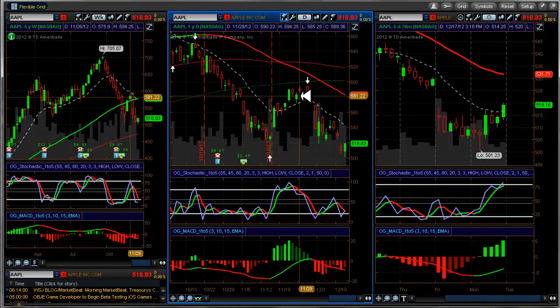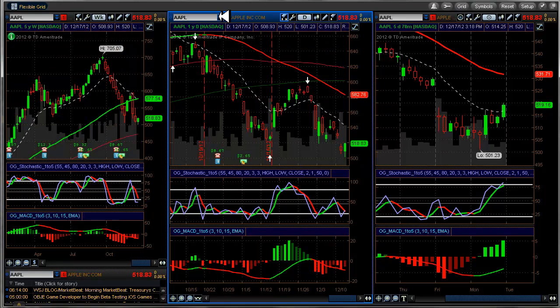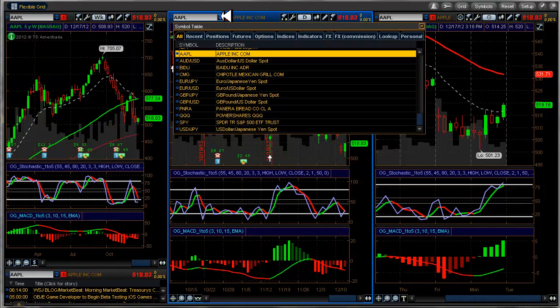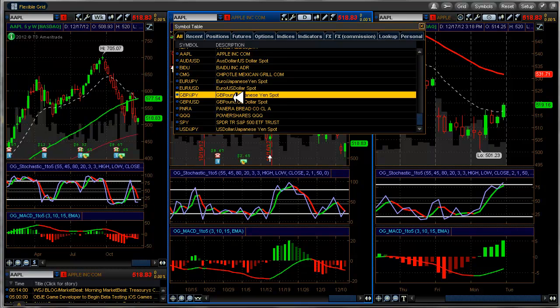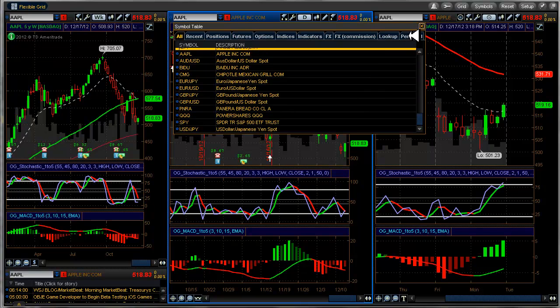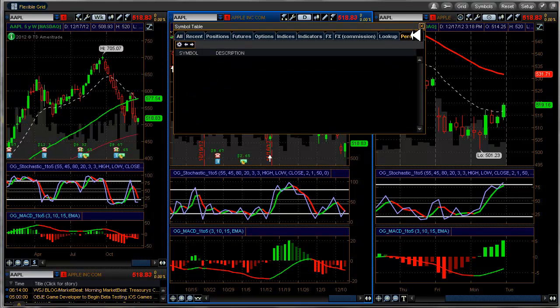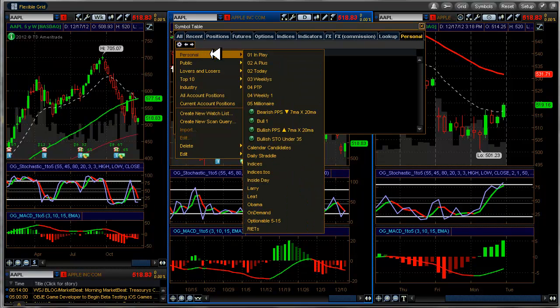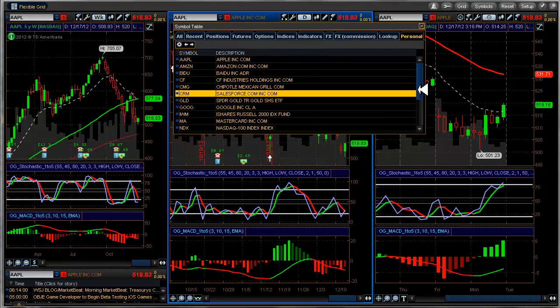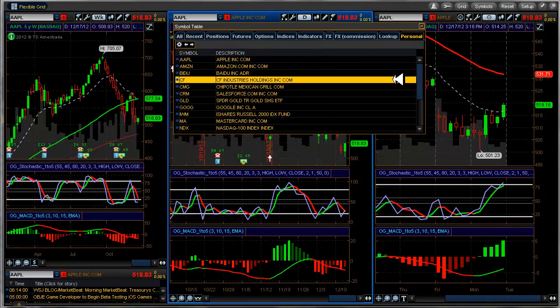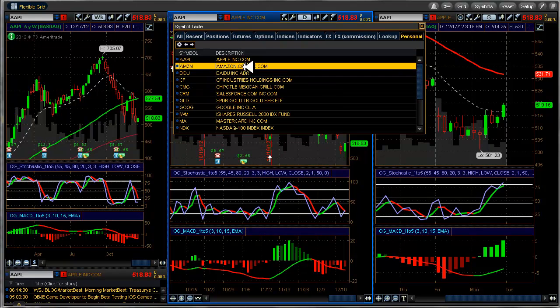That's another way that you can add it. Another thing I want to show you with the charts, I think this is part of the new release of thinkorswim. You have a couple new tabs here, look up and personal. So if you want to go to your watch list directly from a chart that you have in a separate panel, you can go to personal here and then select your watch list that you want to work off of.